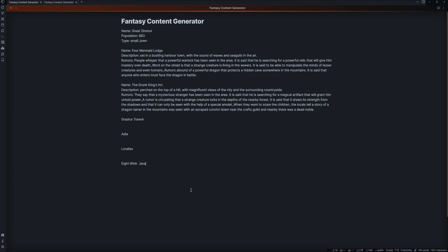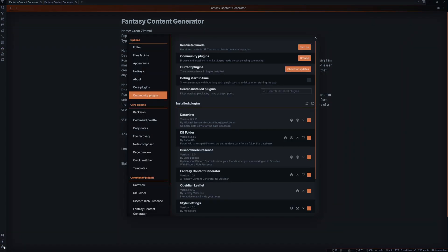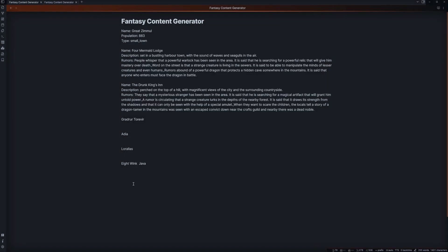Now, this plugin isn't available just yet publicly on the Obsidian plugins. However, if you go ahead and look down in the description below, they're currently got it out on the GitHub where you can download it and start play testing and see what you guys think. I recommend giving them some feedback as this is definitely a very handy tool and let them know what you think.